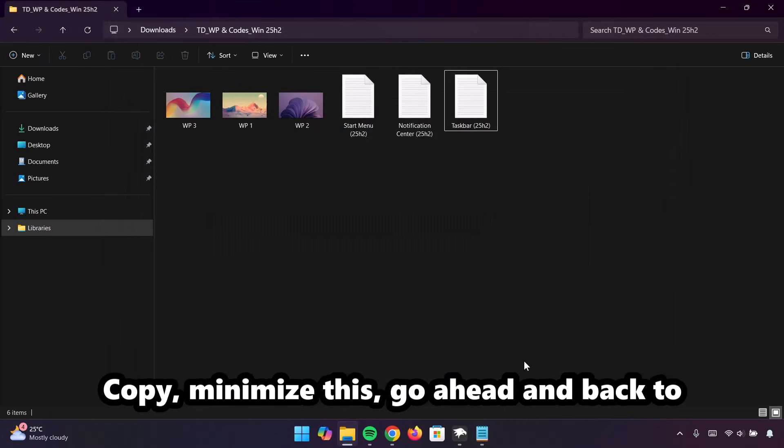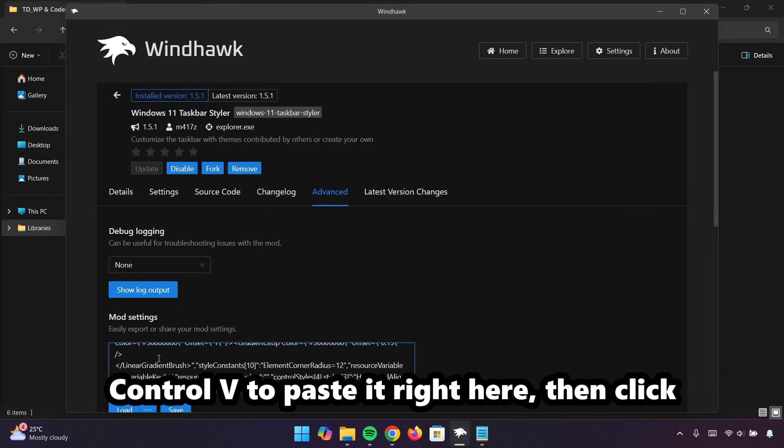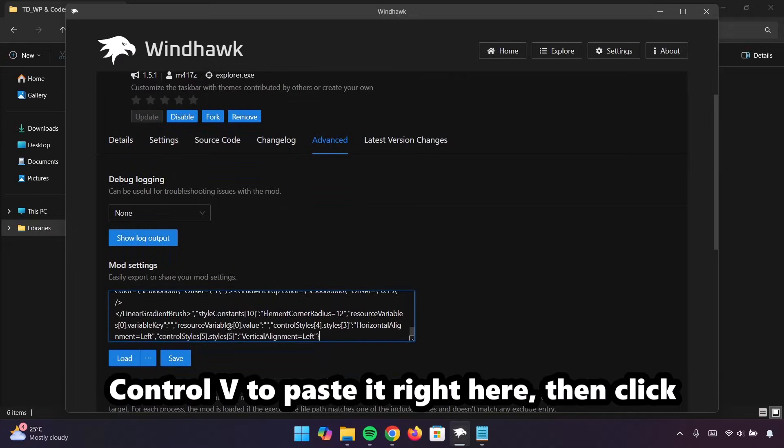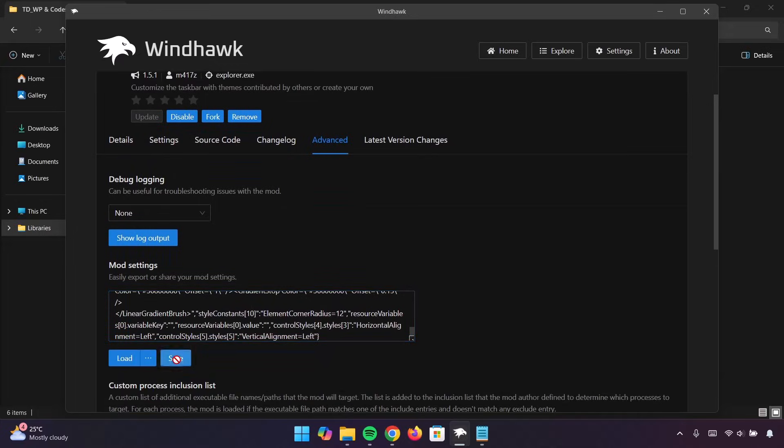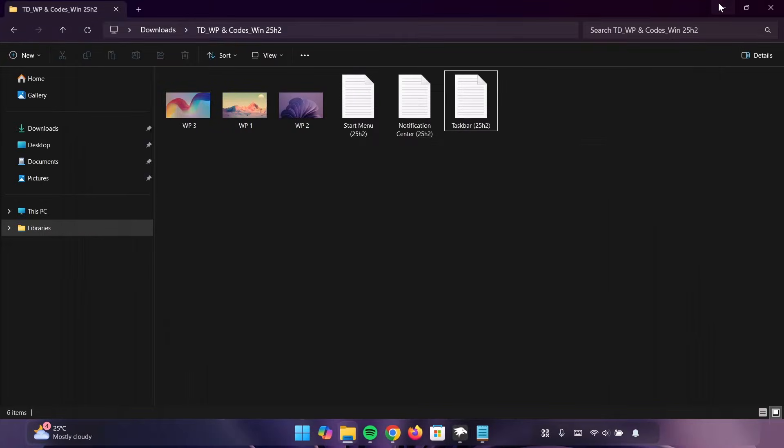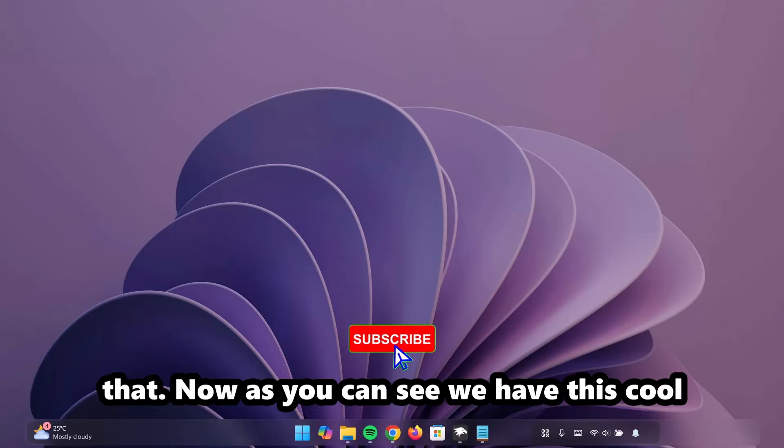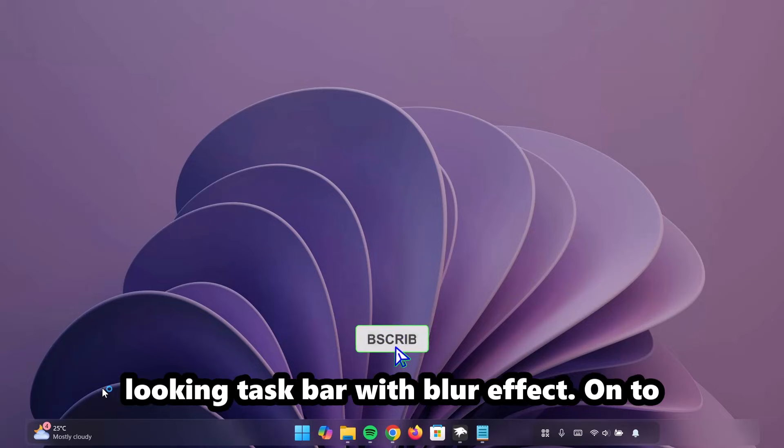Minimize this. Going to head on back to Windhawk. Control-V to paste it right here. Then click on Save. Minimize this. Minimize that. Now, as you can see, we have this cool-looking taskbar with blur effect.